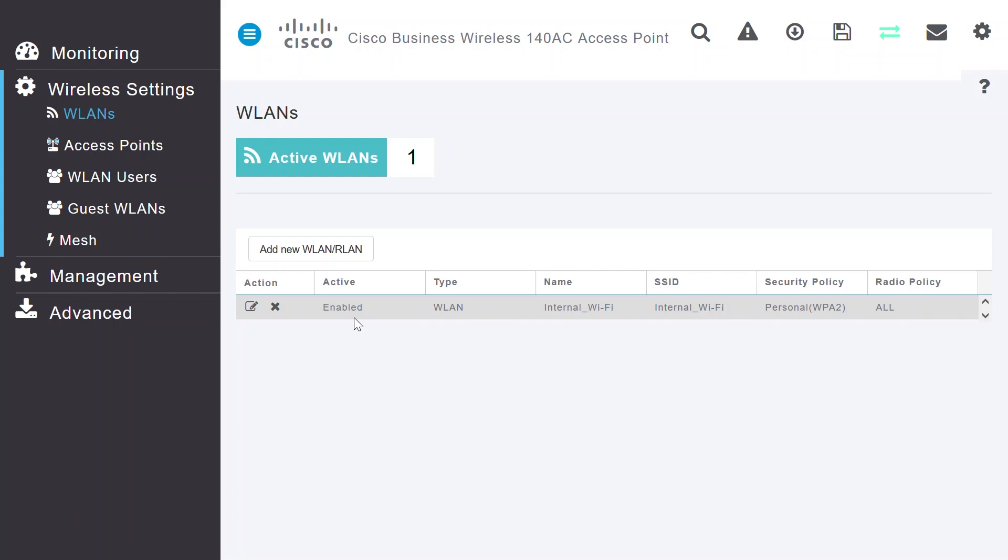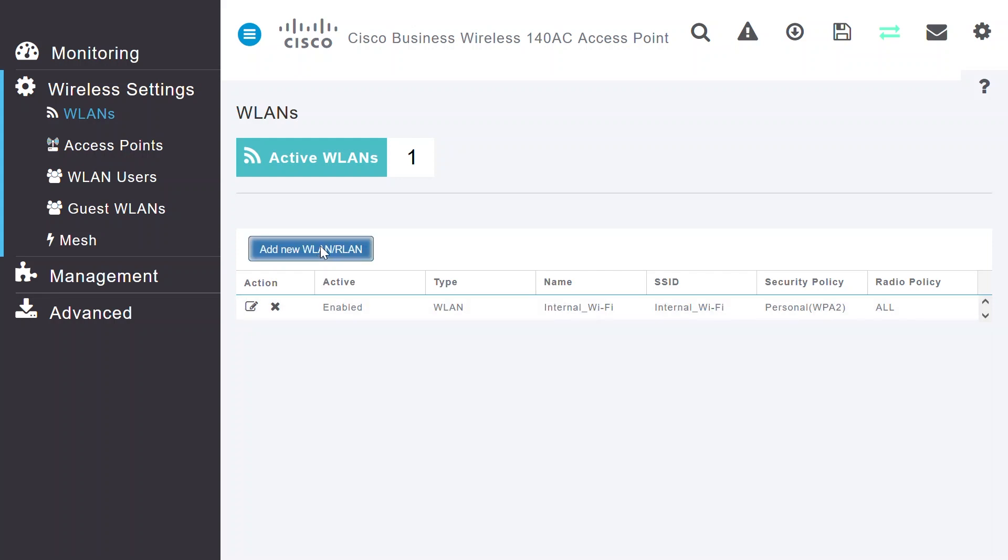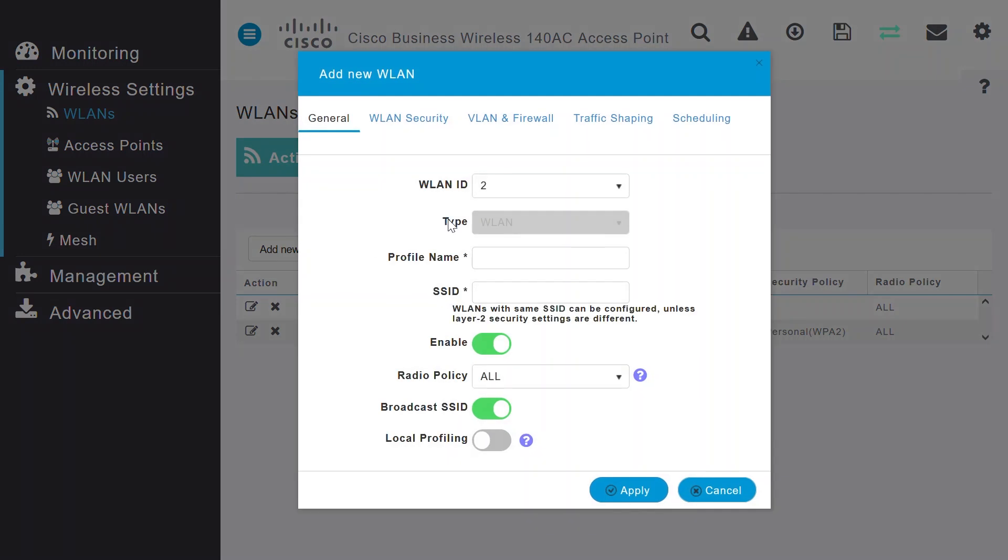Here, one WLAN network is configured with the name Internal_Wi-Fi for internal Wi-Fi users. I will click on the Add New WLAN slash RLAN button to create a new WLAN for the guest wireless users.